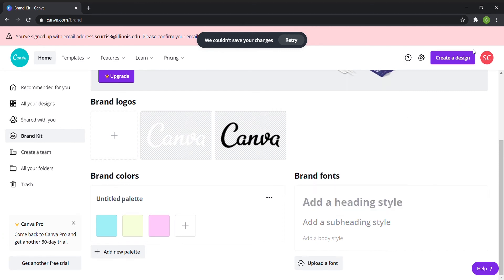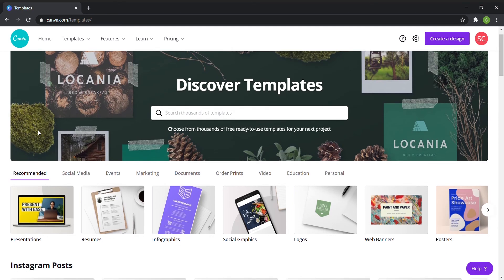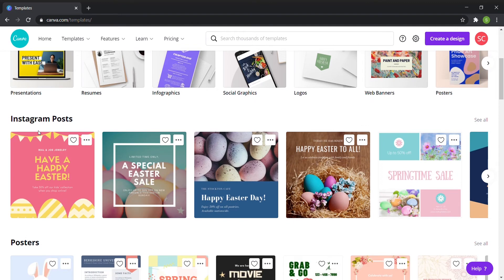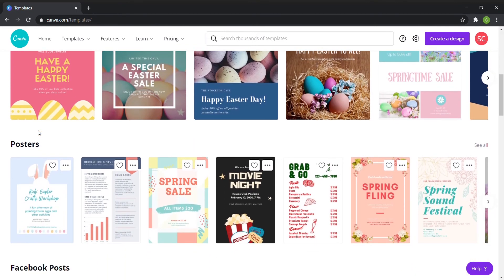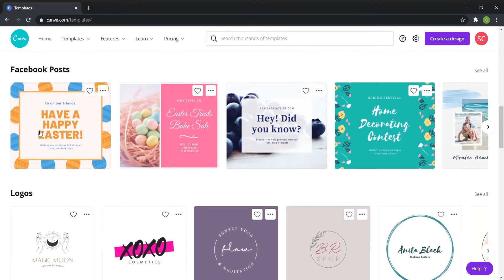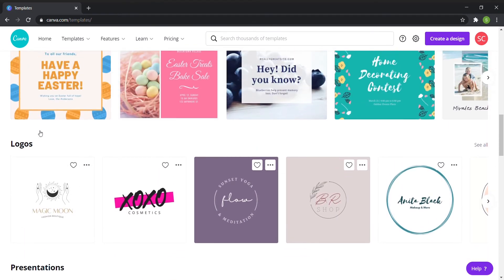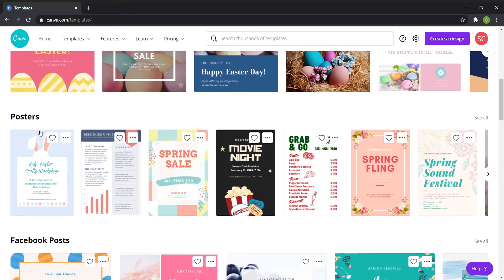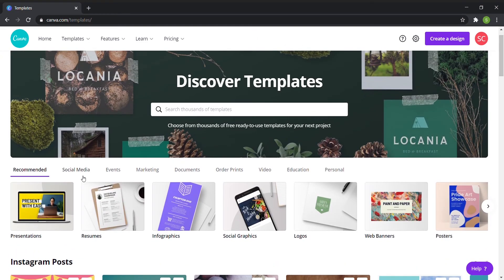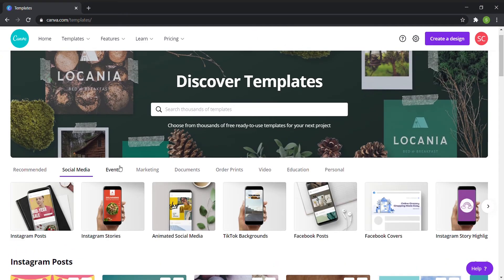One of the best things about Canva is their templates. Basically you get these wonderful looking, for example, social media posts or posters, really whatever you want to make, but it cuts the design time by at least 75%.